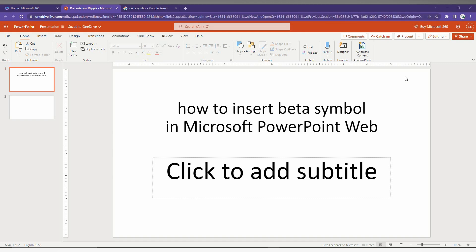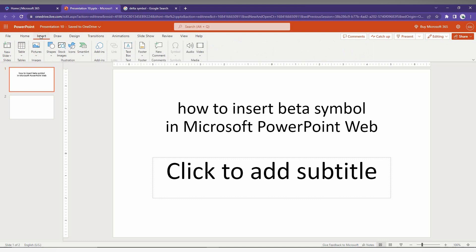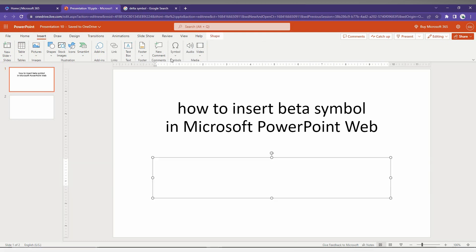So how to insert the beta symbol in Microsoft PowerPoint - I'm going to show you in this short video. First, you need to click on the Insert option at the top, then click on Symbols.